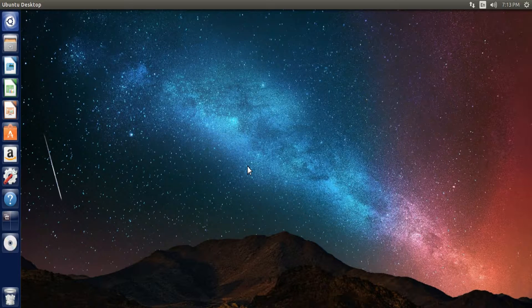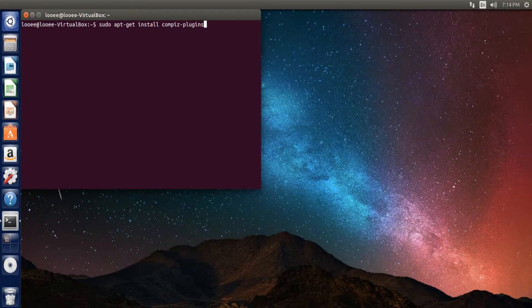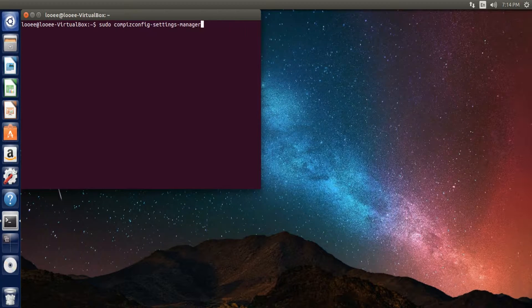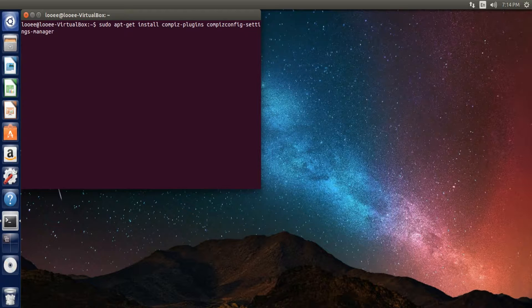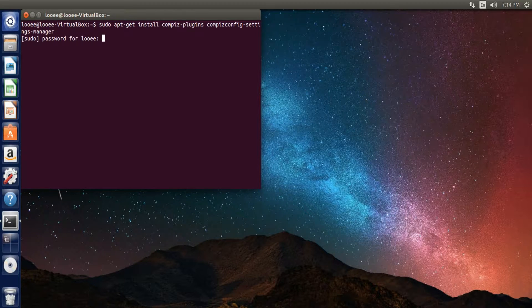Now, to install this program, you simply want to open up a terminal, and let me find the command. It's this one. So you have to get install compiz-plugin space compiz-config-settings-manager, and then you hit enter.